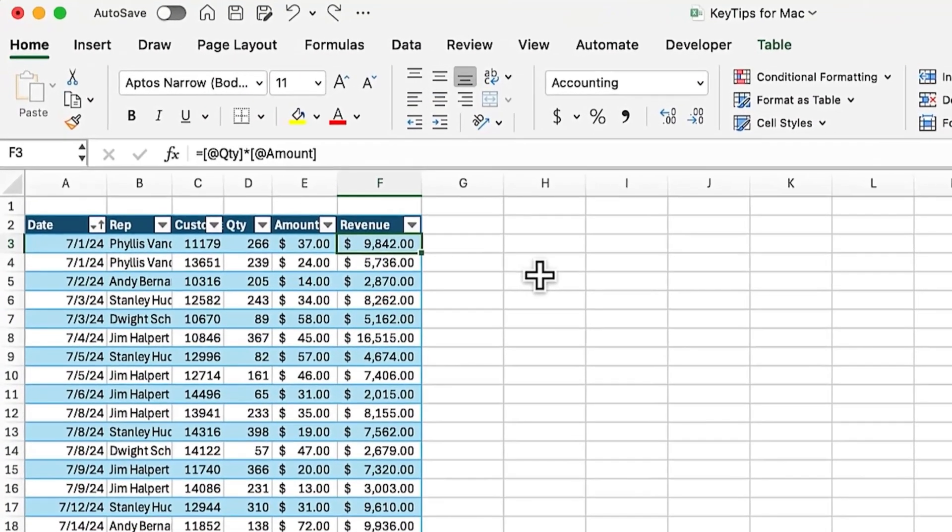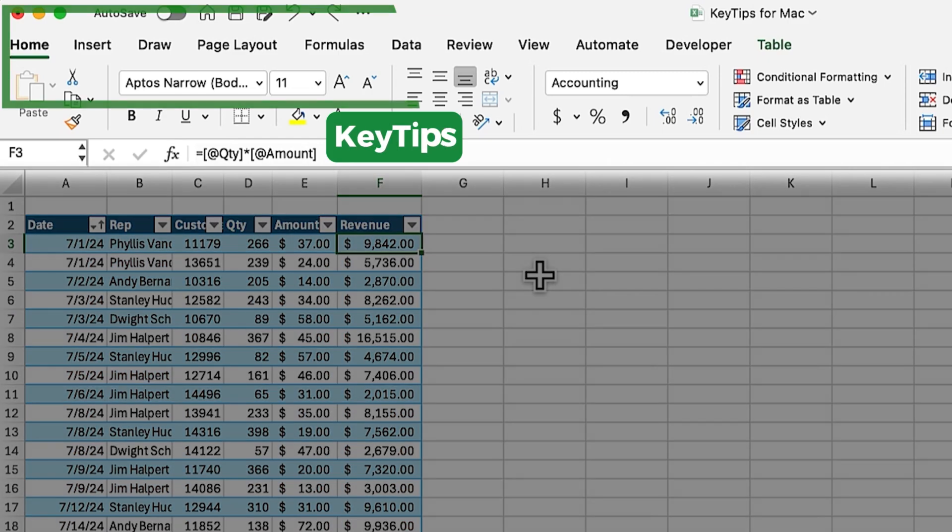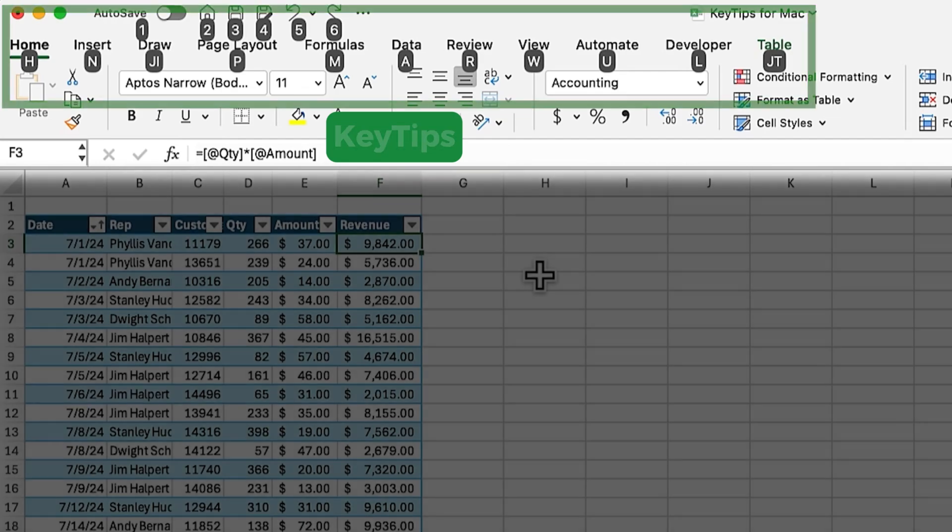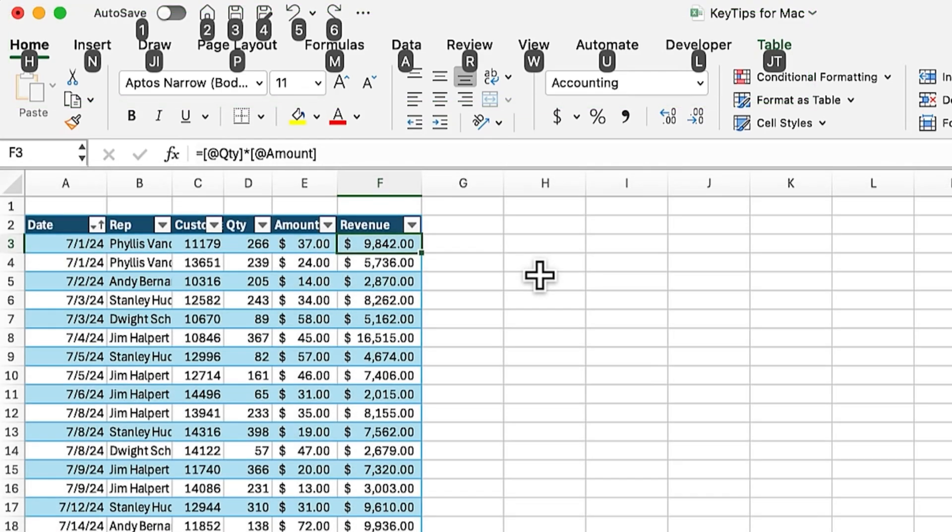Alright, so here we are in the Mac version of Excel, and Microsoft recently announced this new Key Tips feature for the Mac version. Now the Windows version has had this feature for a long time, but it's really great to see this come to the Mac because it unlocks a lot of new keyboard shortcuts for Mac users.